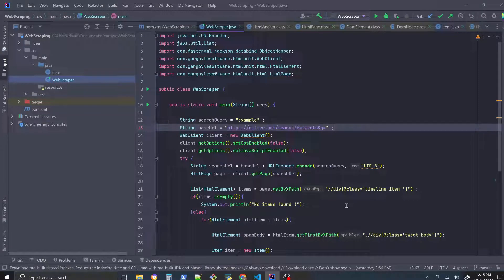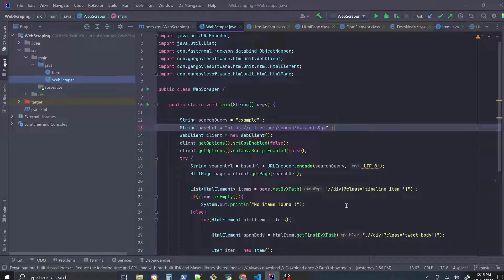Welcome, this is Coding Oak and this video will show you a web scraper I made using the Java language.